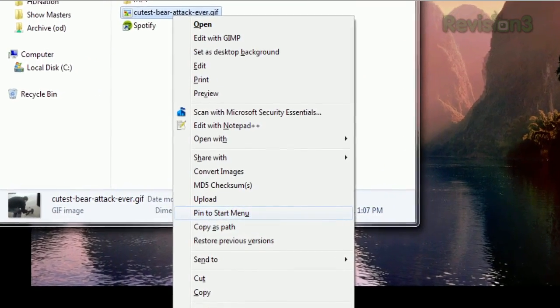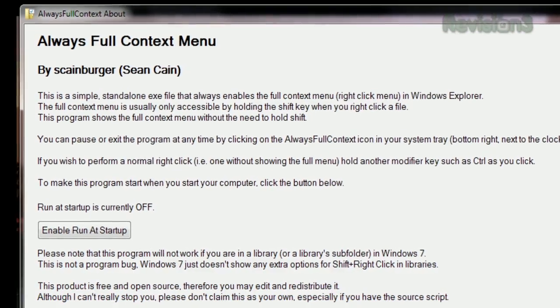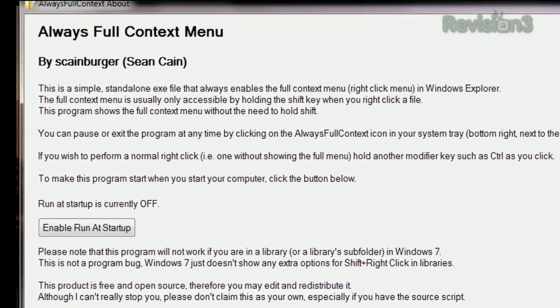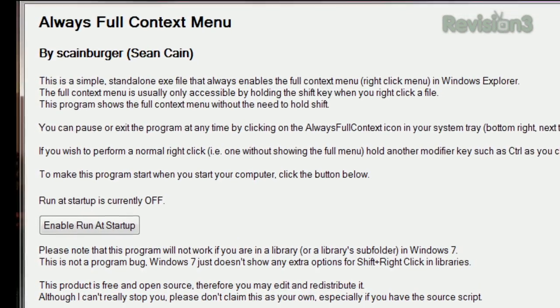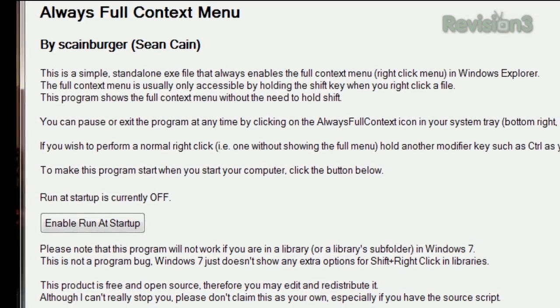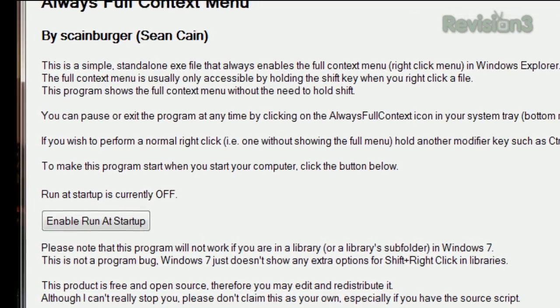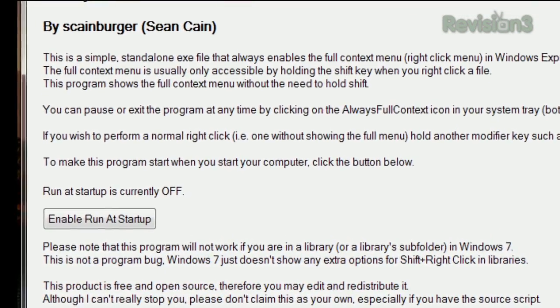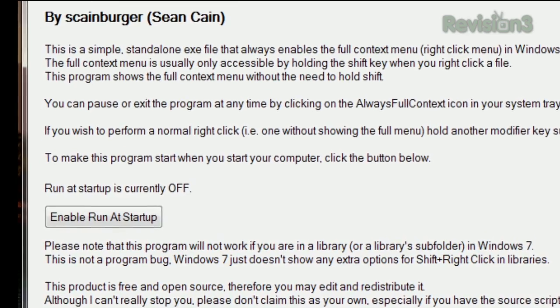But as they point out, this won't work within a library or a library subfolder, just because Windows doesn't display those extra options in those locations. So if you want full functionality from your context menus, try Always Full Context today.